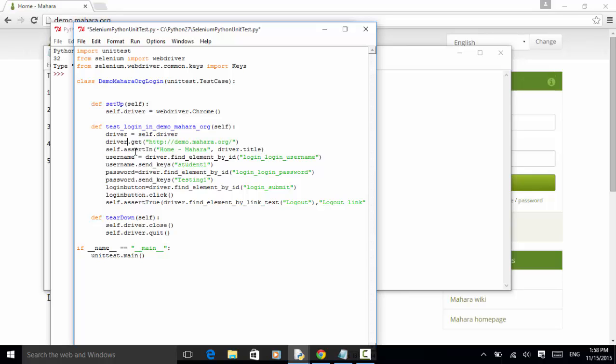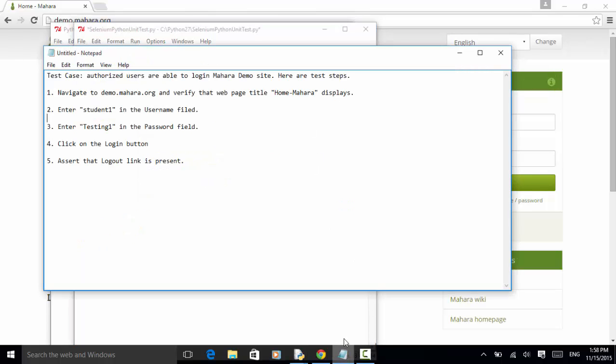self.assertIn home.mahara, driver.title. So we assert that web page title home.mahara displays.